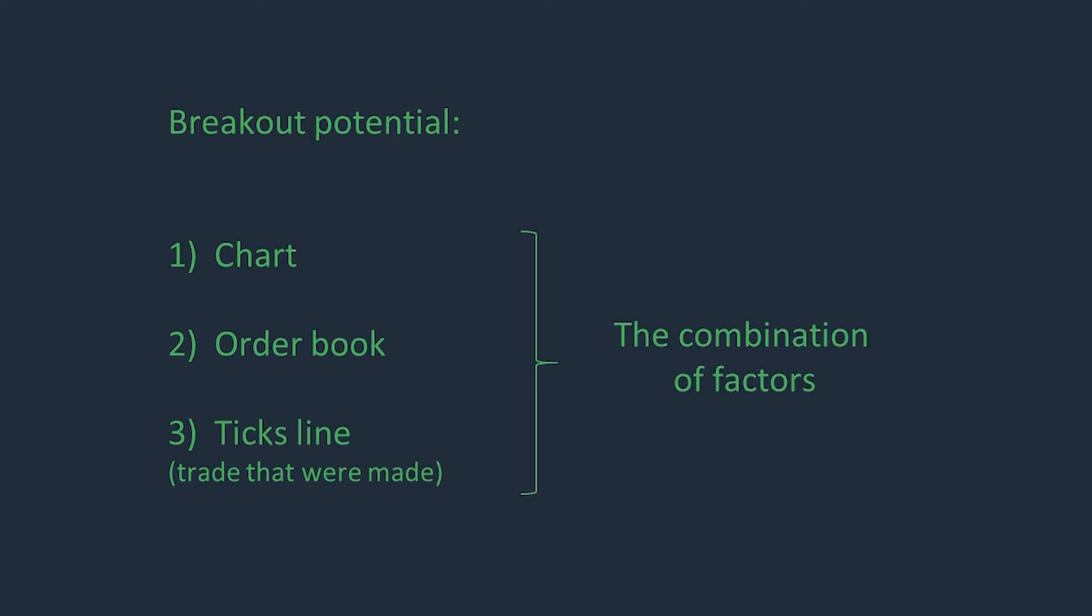All these factors have to work together. For example, we see that resistance can form on a chart. There is also a large participants amount in an order book. But good activity continues in our direction and due to this activity we can see that the movement has enough forces to realize this amount.